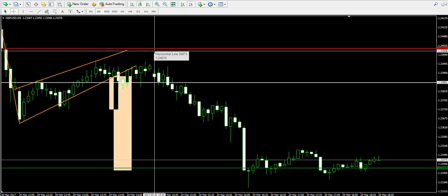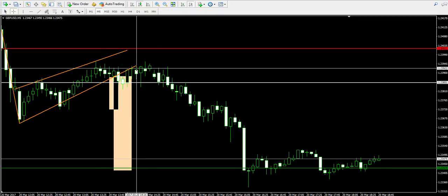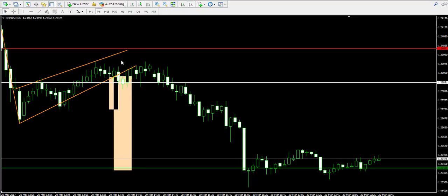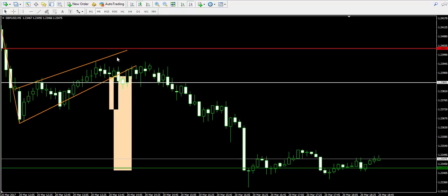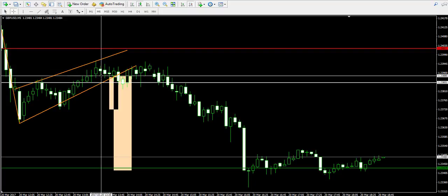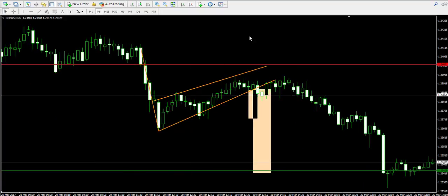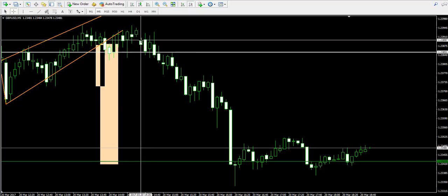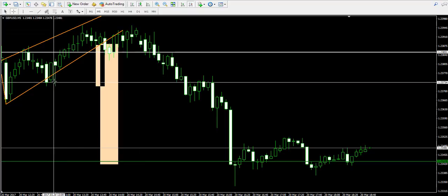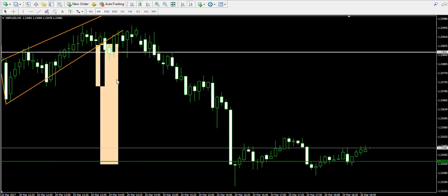The stop loss order level marked with red contained the price action very well. The price action did not manage to break the highest point of the orange pennant, making the trade fully successful. Notice that the downtrend is relatively consistent — we even have a double top pattern over here.